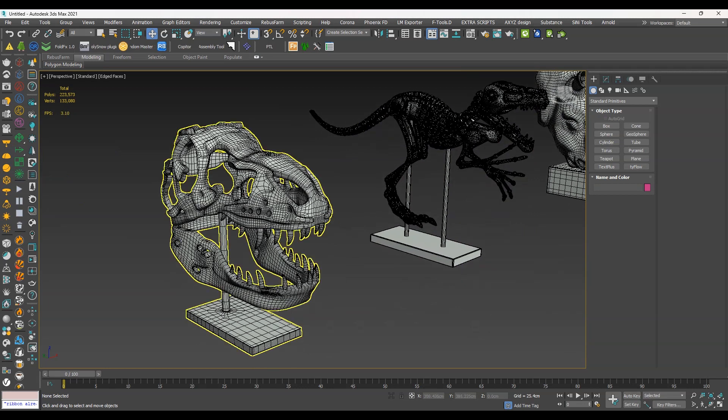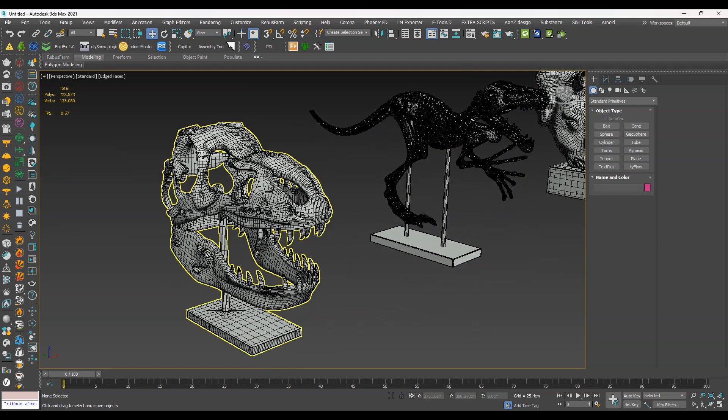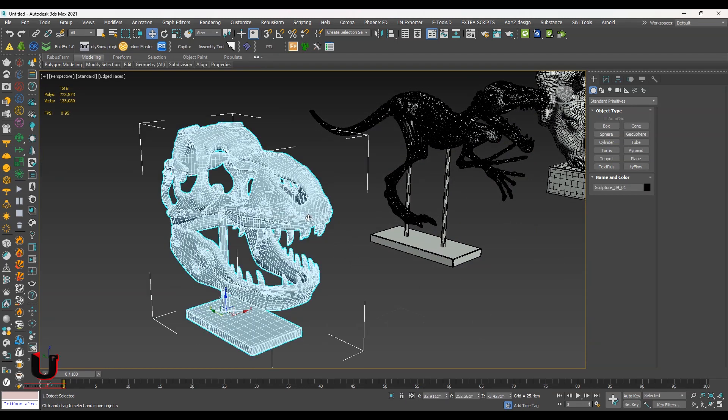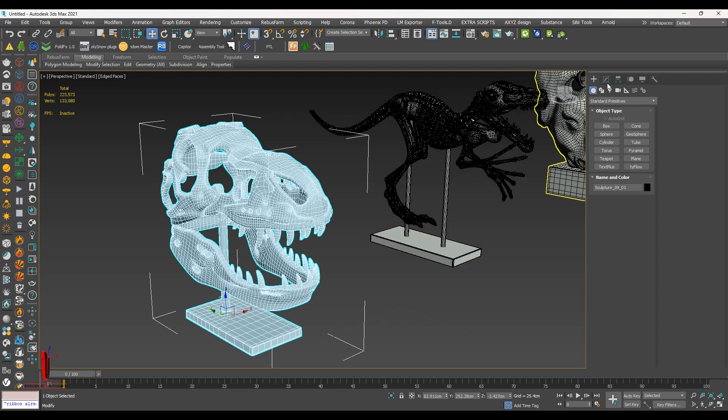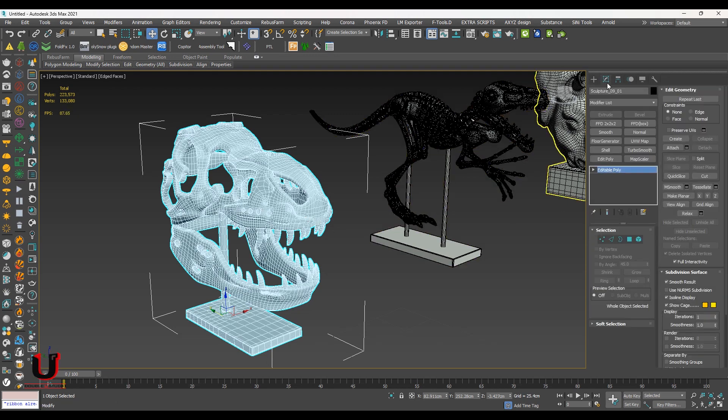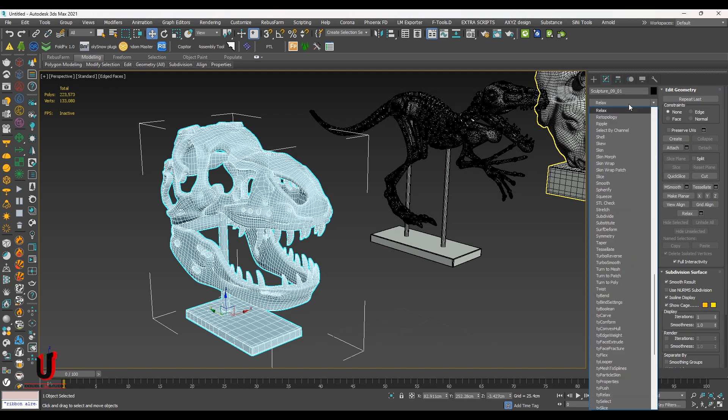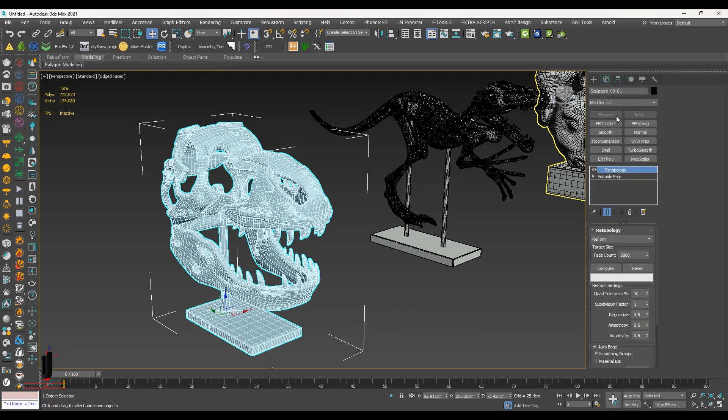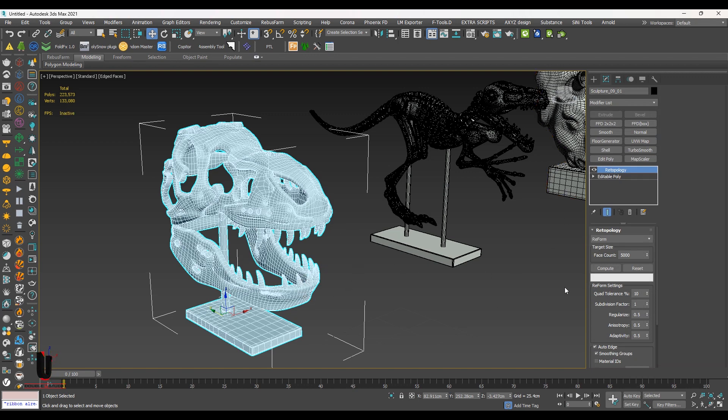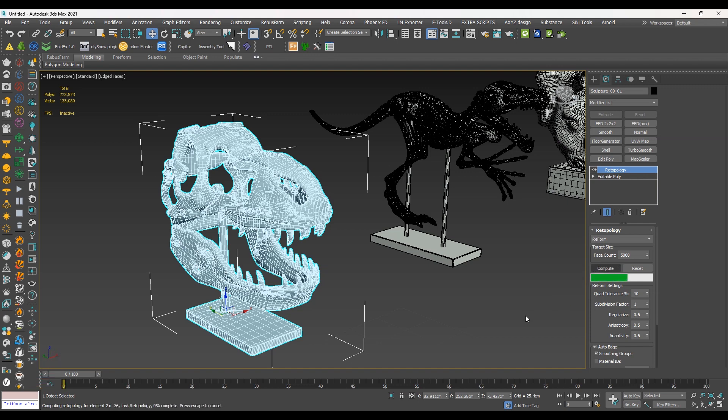So let's select the first object. Go to the modifier list and select the retopology command. And in retopology command option, click on compute. It's processing.